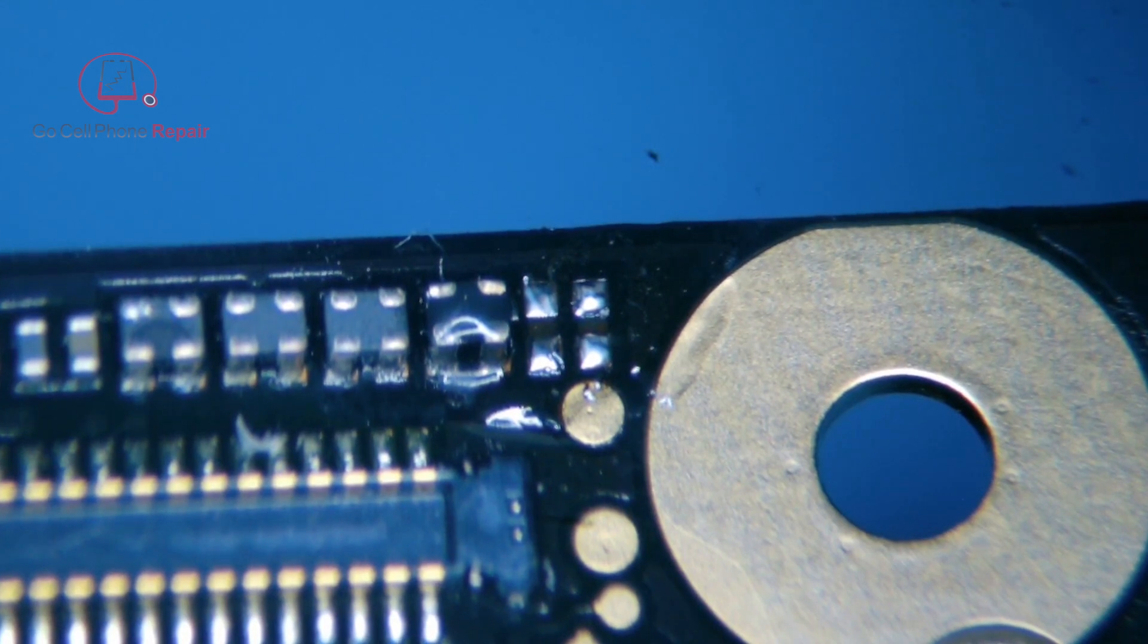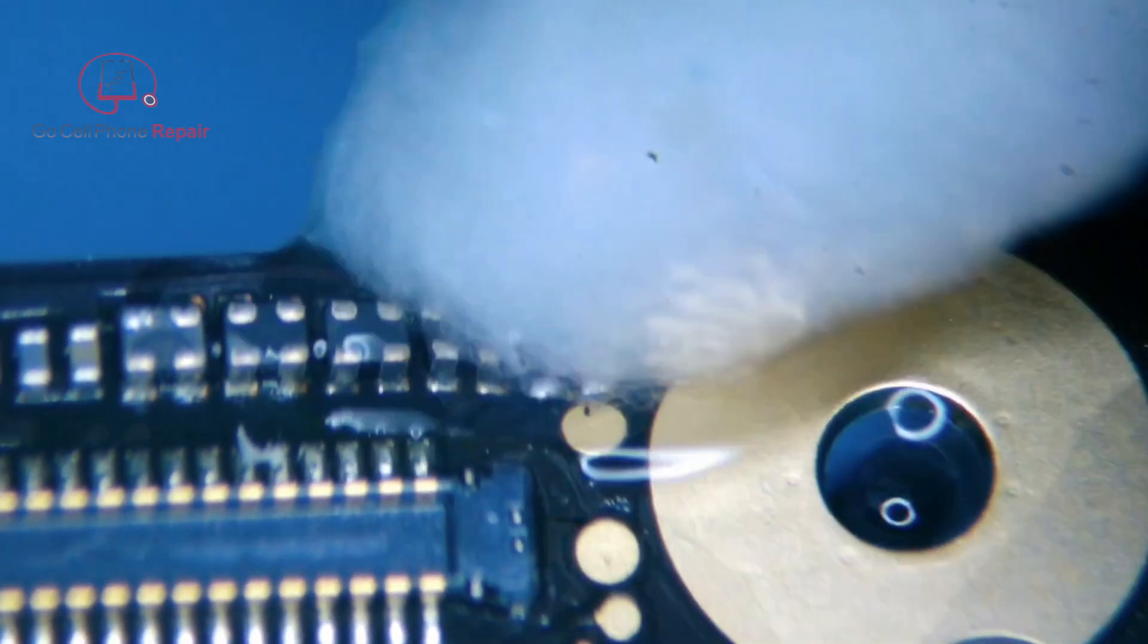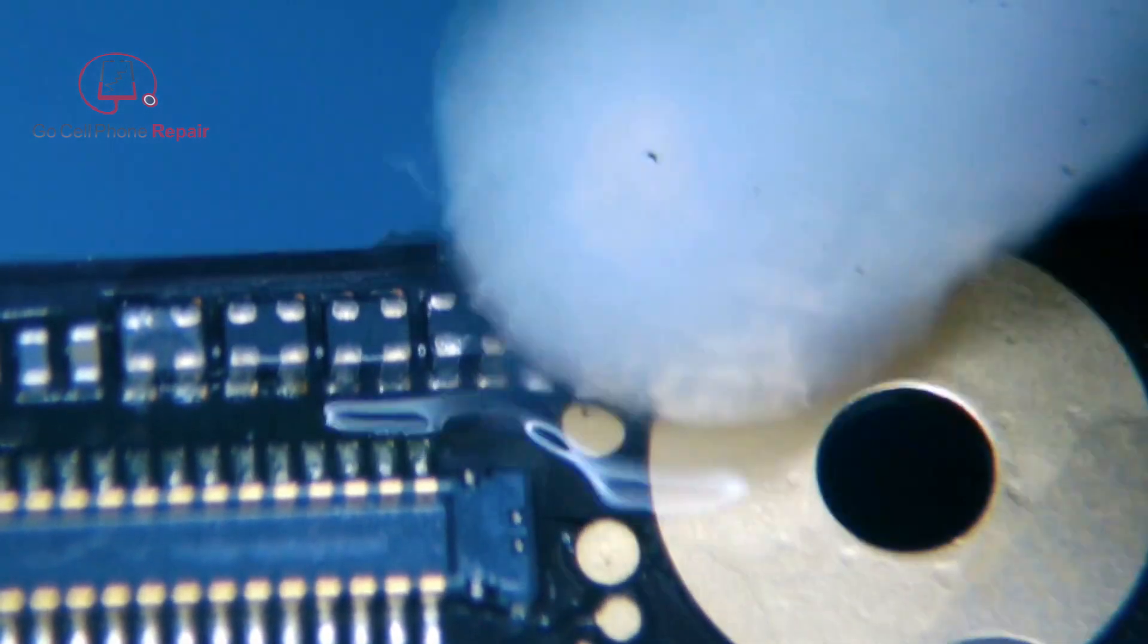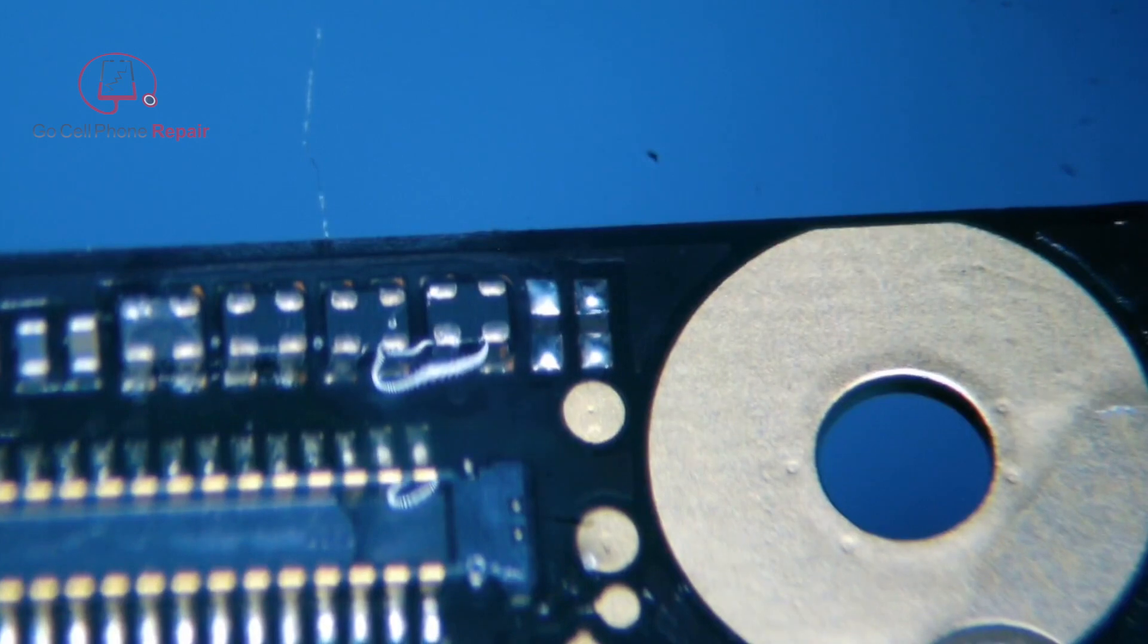First thing we do here is just clean this up, get some fresh solder on the board, and then I'll grab my donor and find something that looks pretty close to this one.